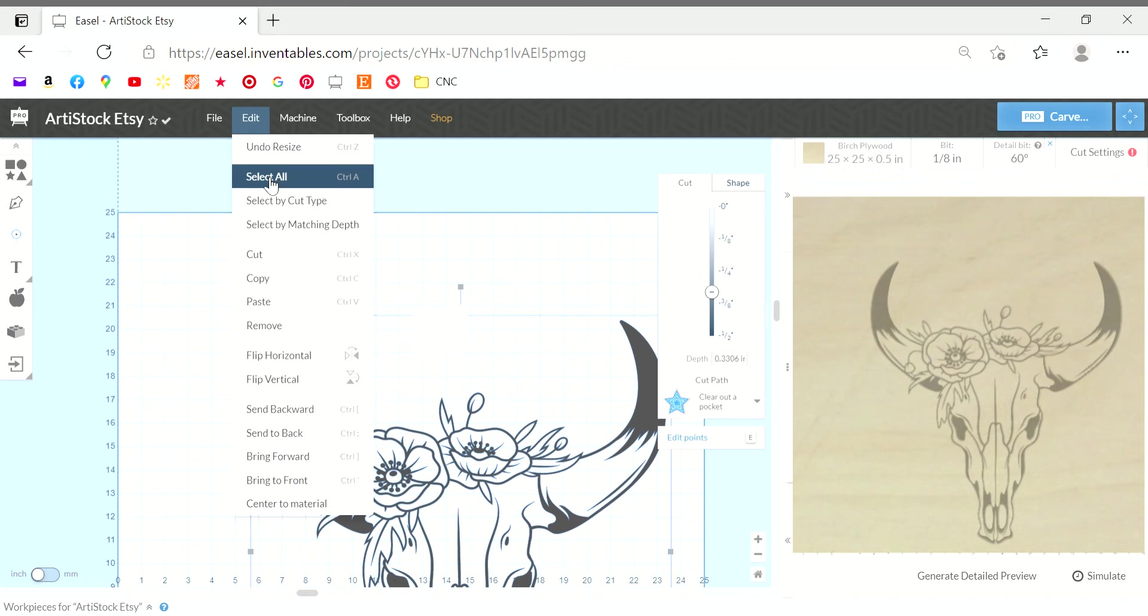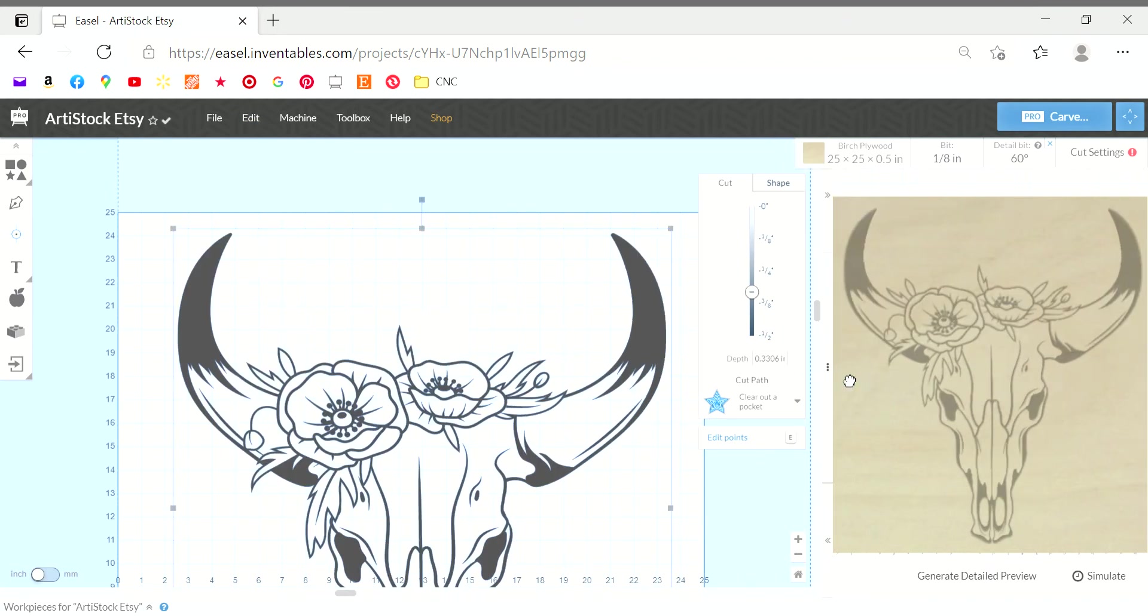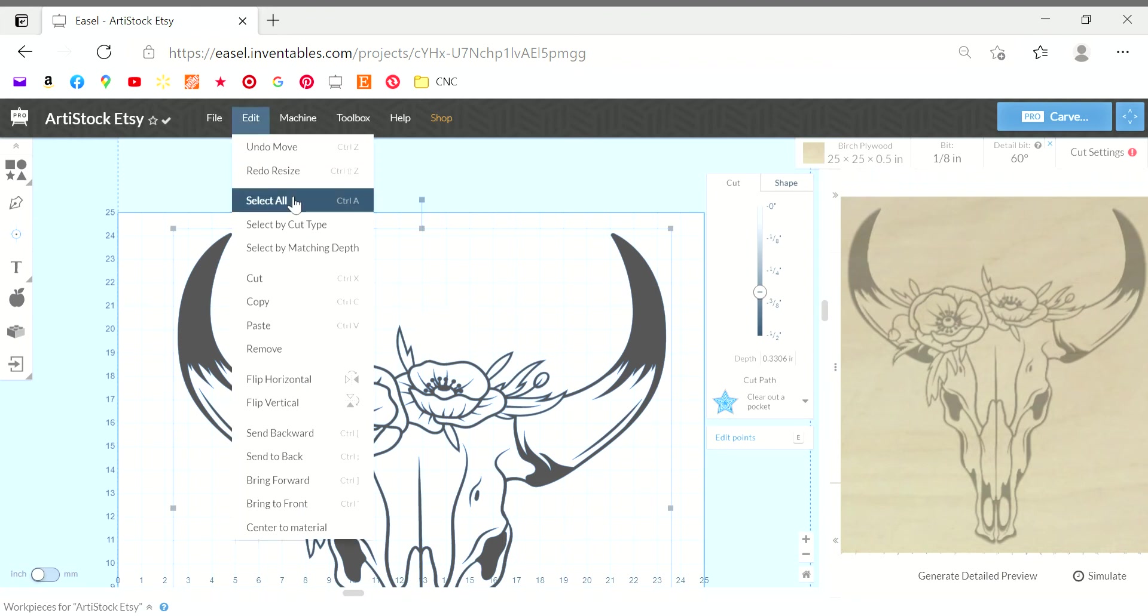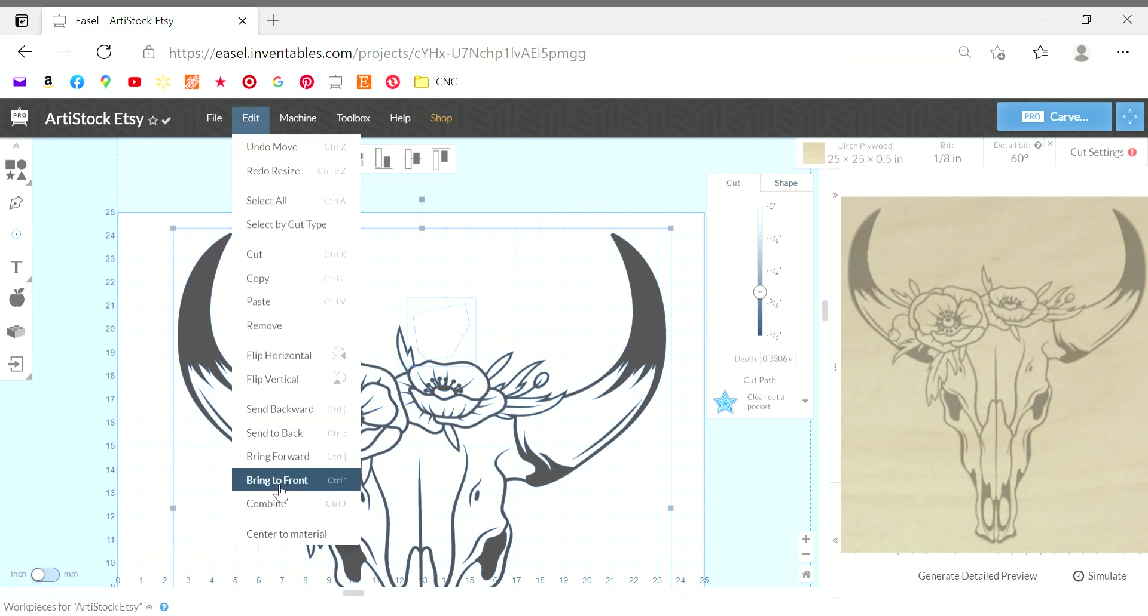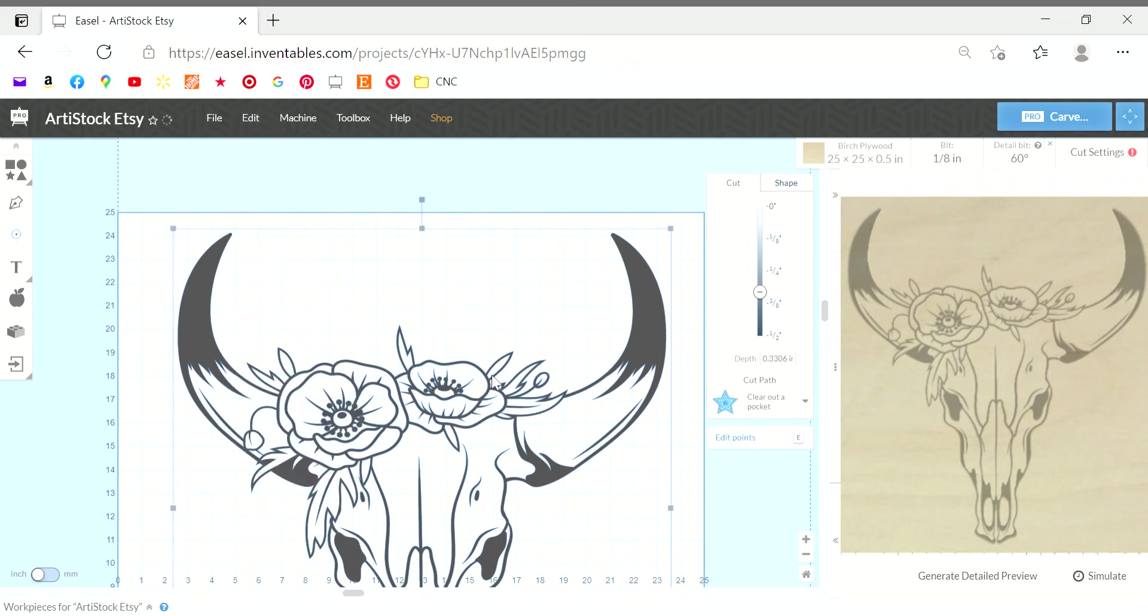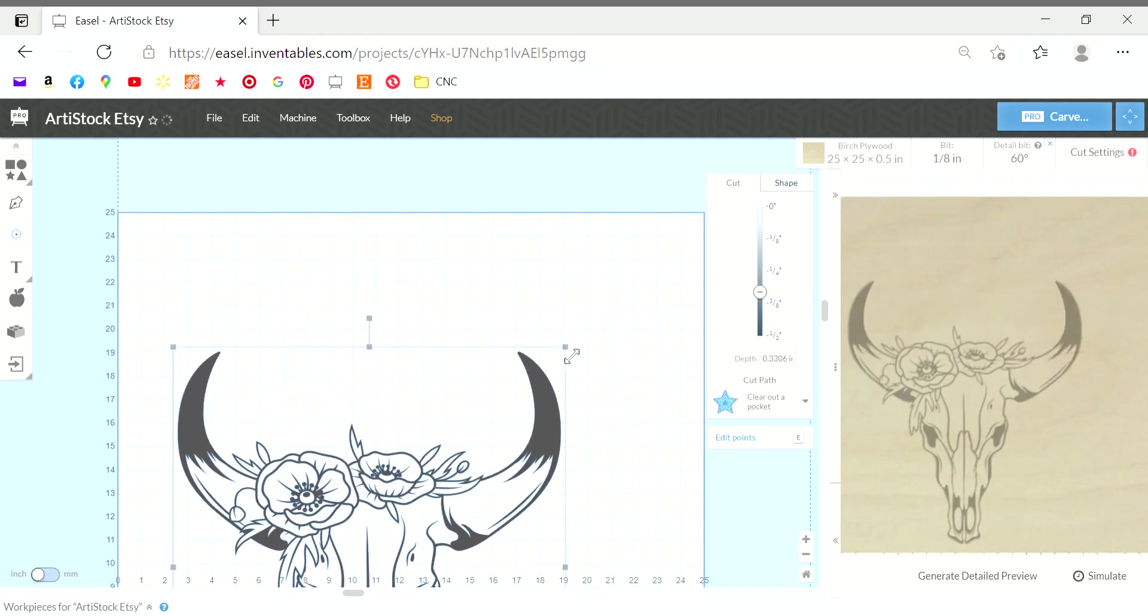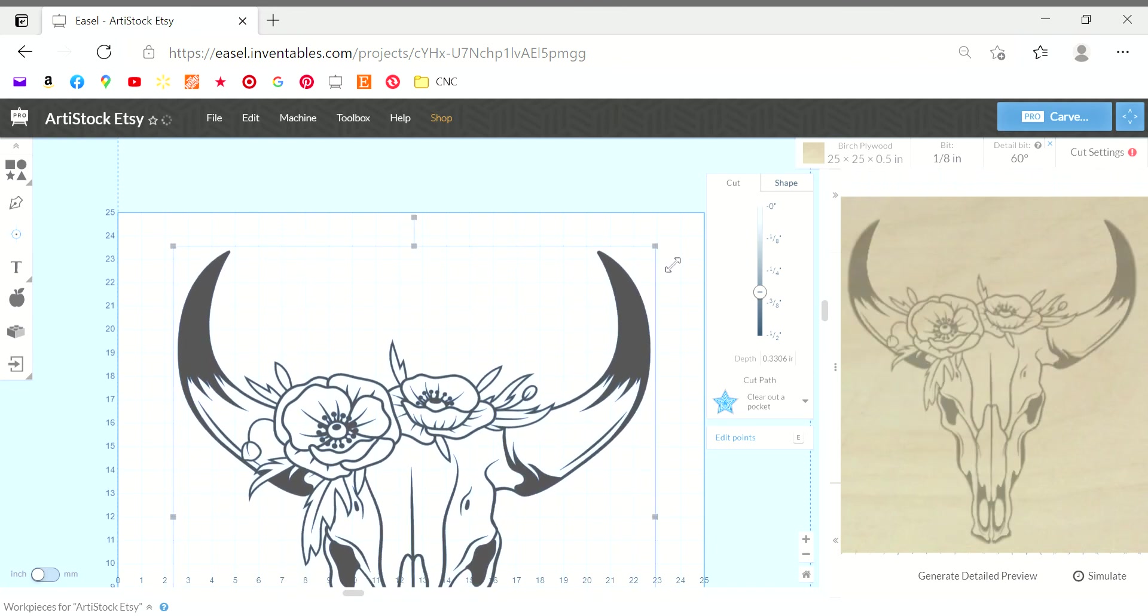After I put that box on top of the image I want to remove, I always select all. Now it's highlighted that box I just created, and combine. Once we do that, you see the box disappeared and so did the flower underneath it. Easel is smart enough to know that when we're creating a box and setting that depth to zero, it's recognizing that we're trying to erase a portion of our carve.